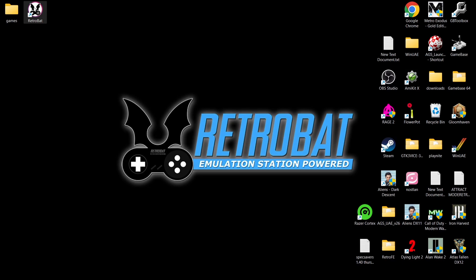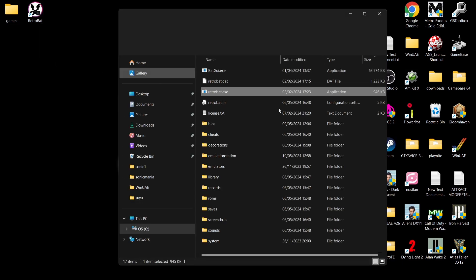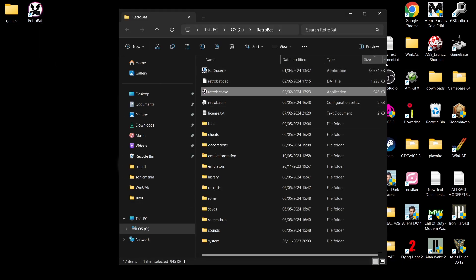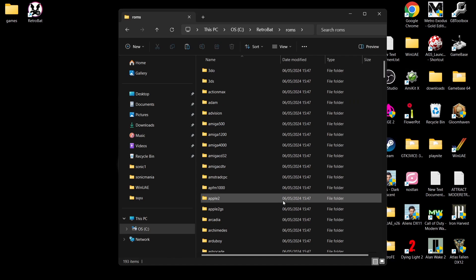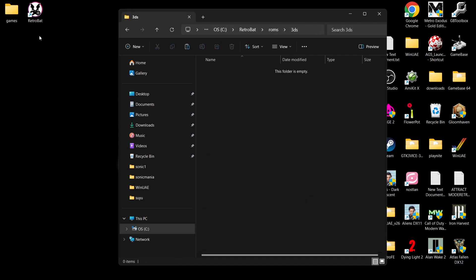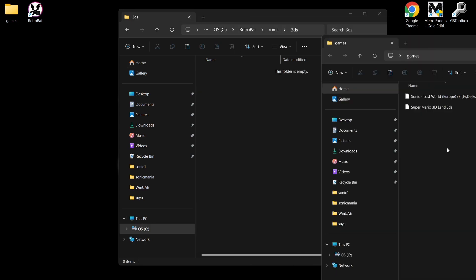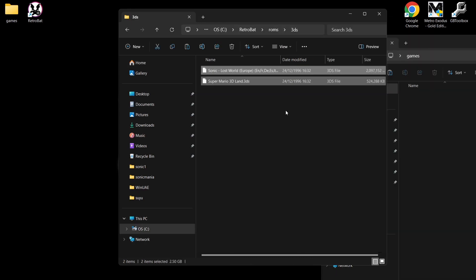So what we're going to do is go to the Retrobat shortcut as usual, right click on it, open file location, and we're going to go straight to the ROMs folder. In your ROMs folder, just go into the 3DS folder — this is where your 3DS games are going to go.